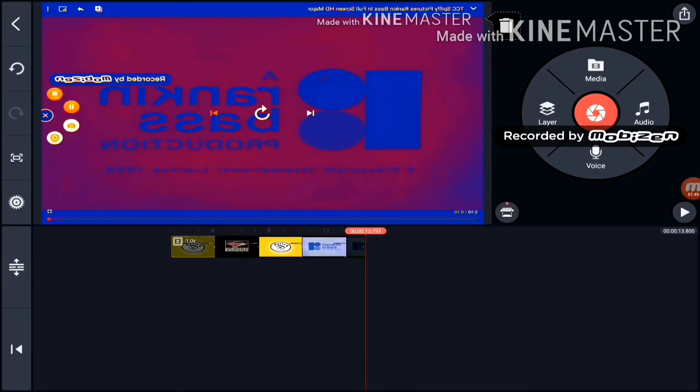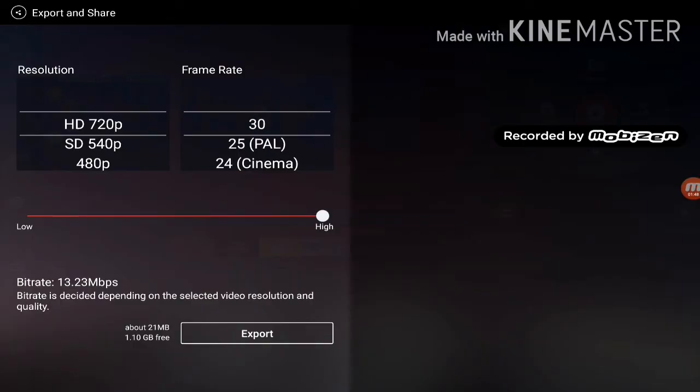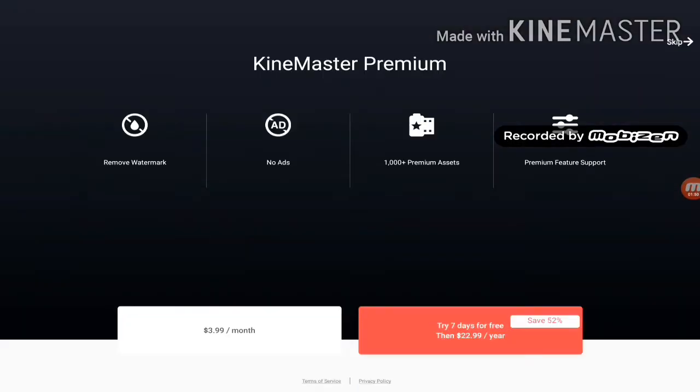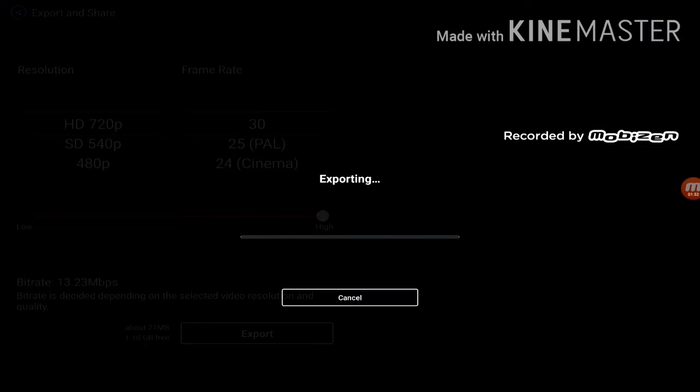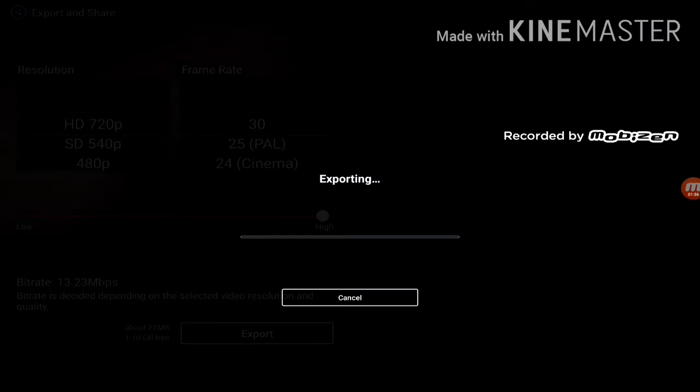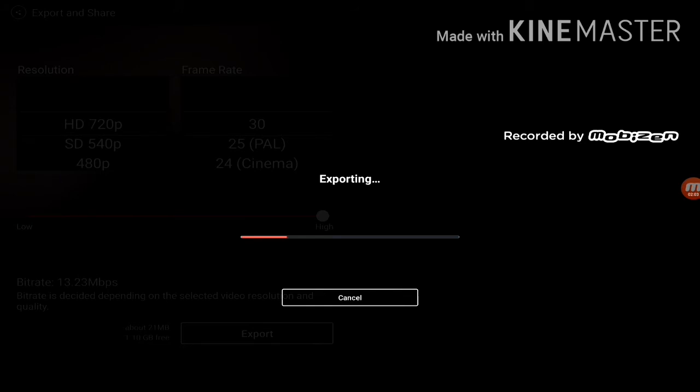Yeah, and that's how you make it. Exporting. Okay. Is this how you export the video?